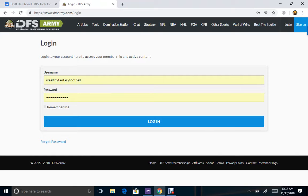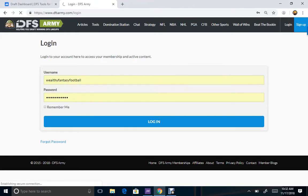I want to show you now how to create a very effective, not perfect DFS fantasy lineup for DraftKings. Just log in here to your DFS Army account.